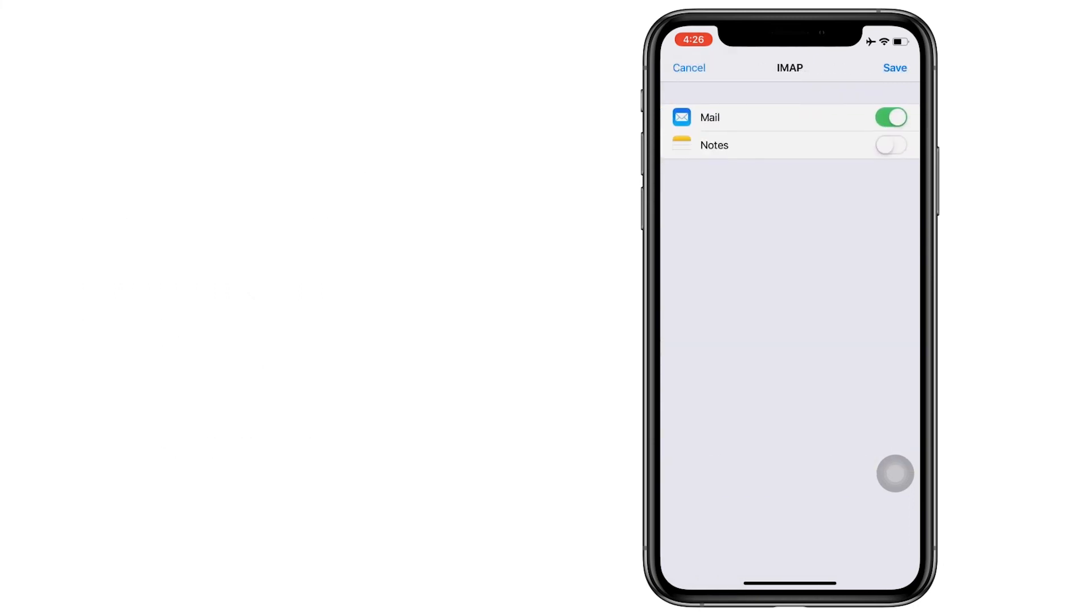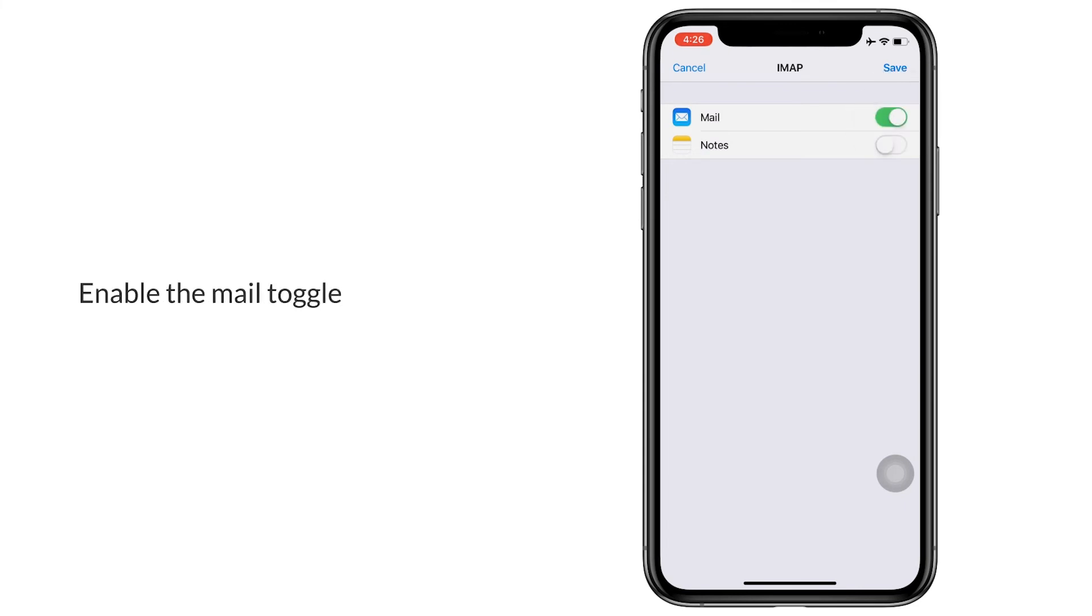Once your mail account is verified, you need to make sure the mail has been enabled. Click on the save button.